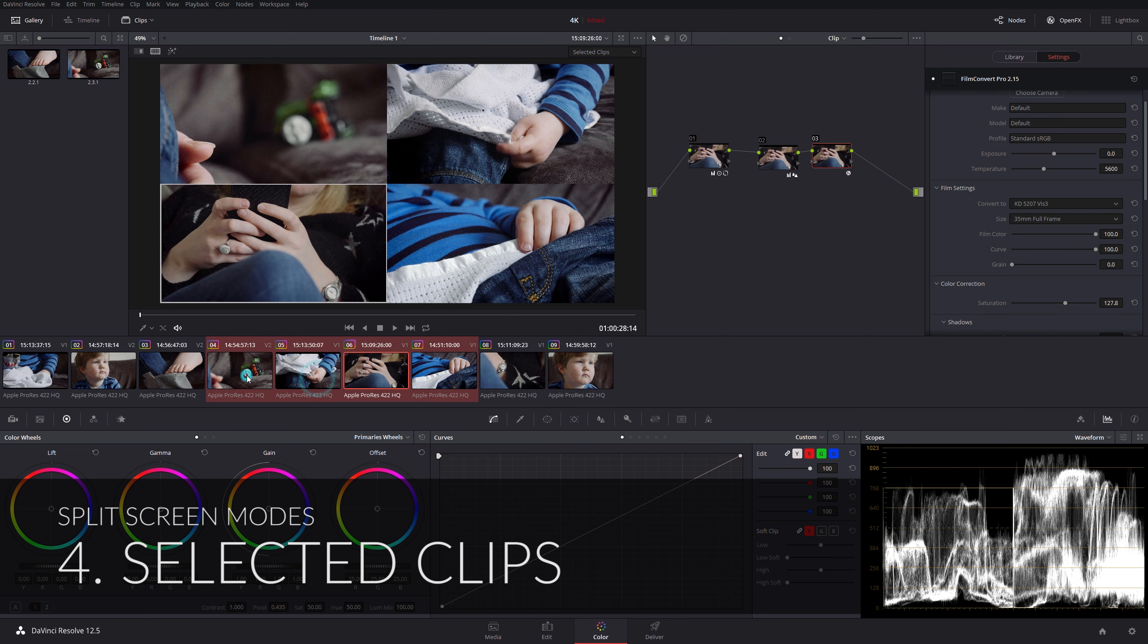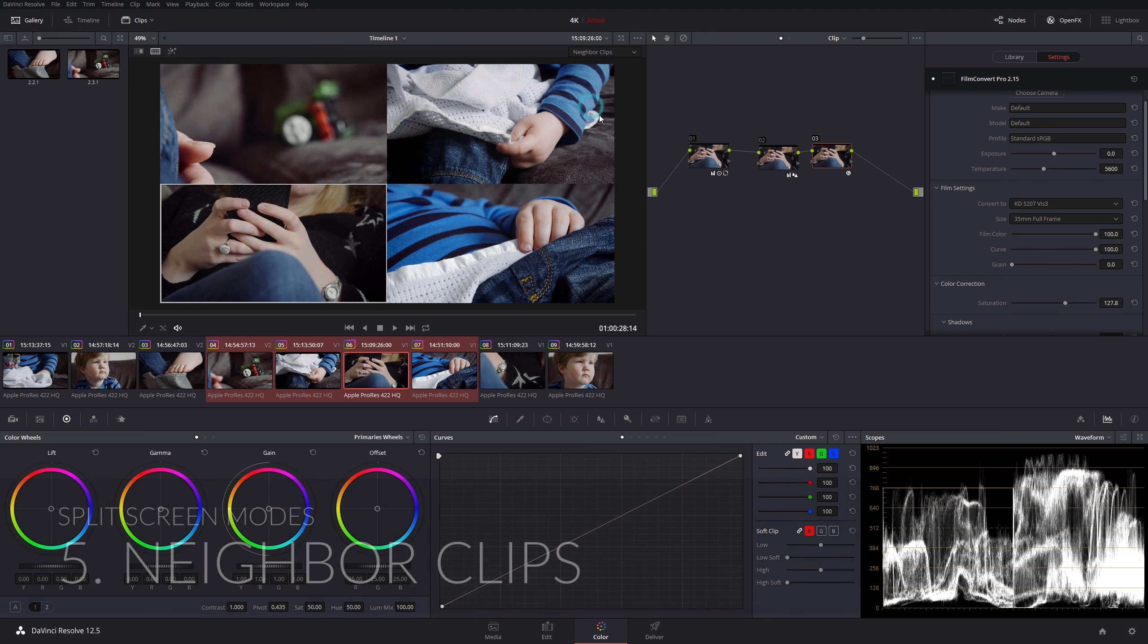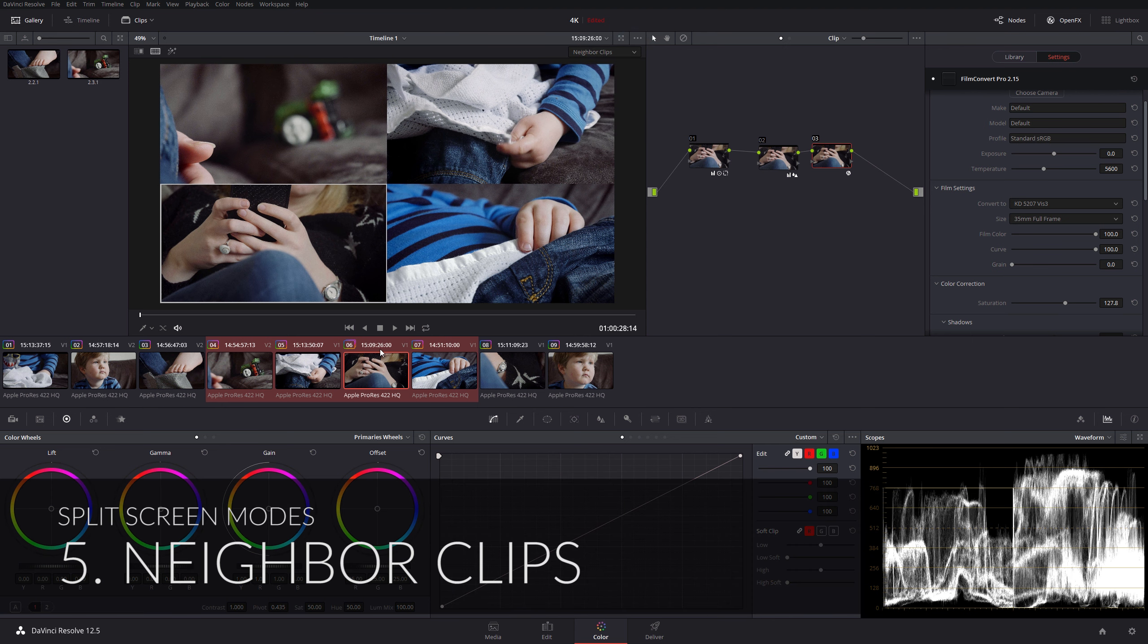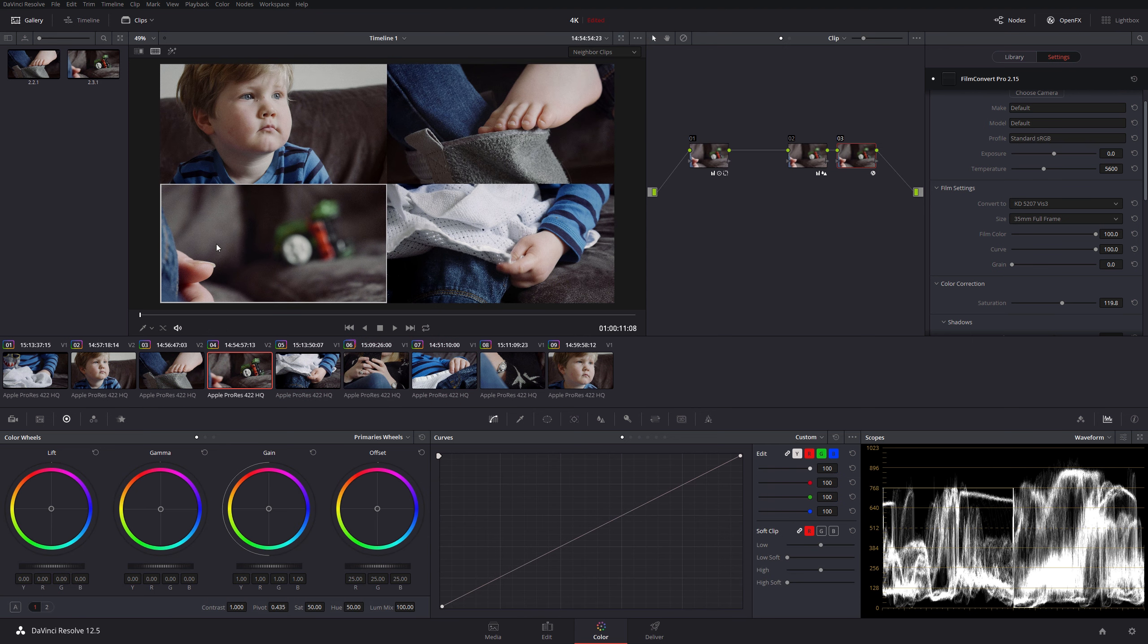Next one down, selected clips. As the name suggests, we can just select whichever clips we want and we can have a look at those. Neighbor clips is just a really simple way where the one that's highlighted goes in the bottom left, the previous two go in the top left and top right, and then the next one goes in the bottom right. These are just different ways of organizing your split-screen.